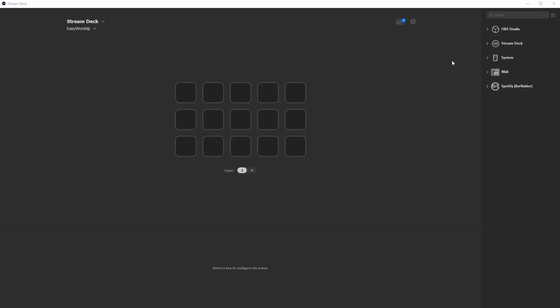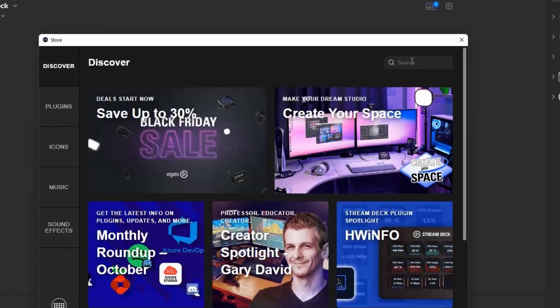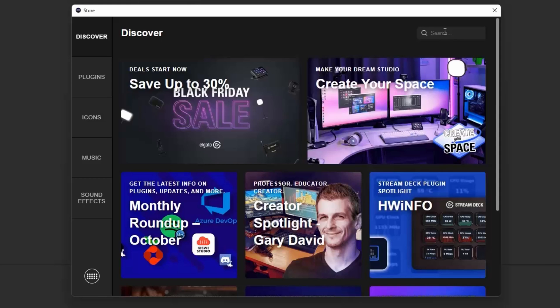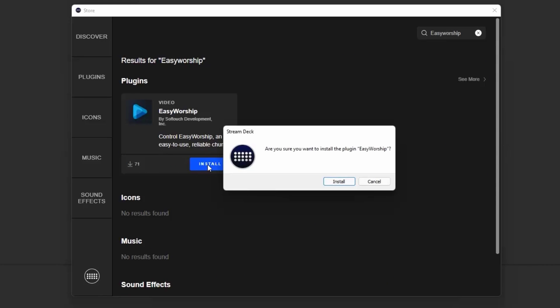Now everything in the plugin is already configured to perform an action. So using this plugin will ensure that everything is set up correctly and the icons for each action are already set up as well. No confusion. Right. Plug and play. When you open the Stream Deck software, go to the plugin store and search for Easy Worship Remote and you can install it for free.